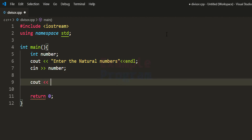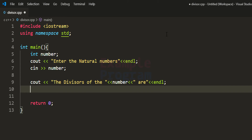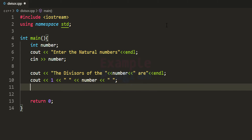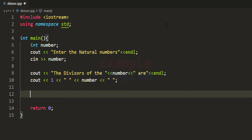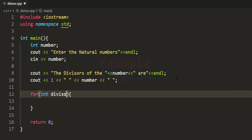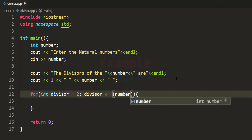Next, we use cout to print 'the divisors of the number are', and we directly print 1 and the number itself with spaces. Then to find the remaining divisors, we use a for loop with a loop counter variable called 'divisor', initialized to 2, with the condition divisor less than or equal to number divided by 2.